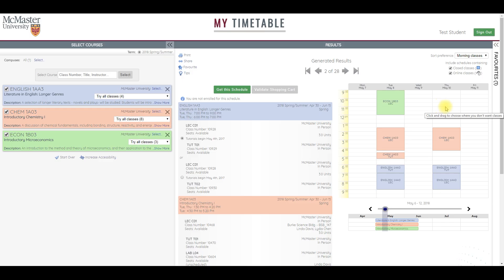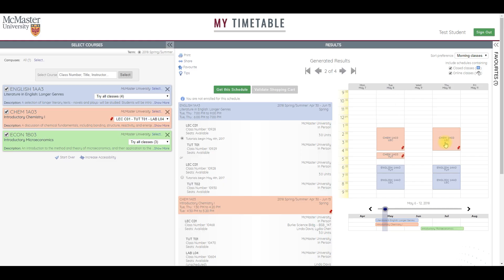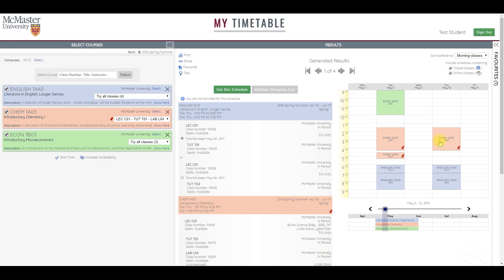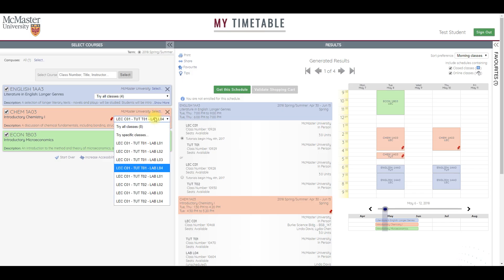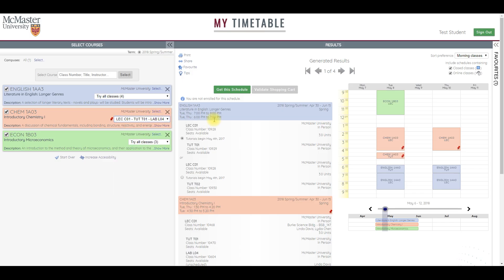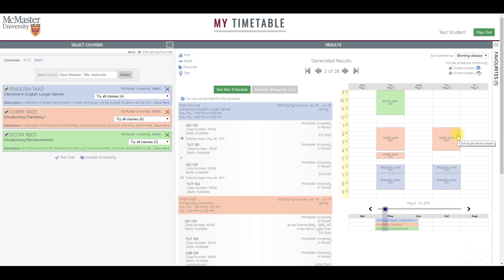When you find a particular class you want to keep, just click to pin it down and the list will eliminate any timetable options that don't include your pinned course. You can click to pin right at the time grid or here at the list of courses. The system will hold the class constant and sort other combinations again. Just click again to unpin.